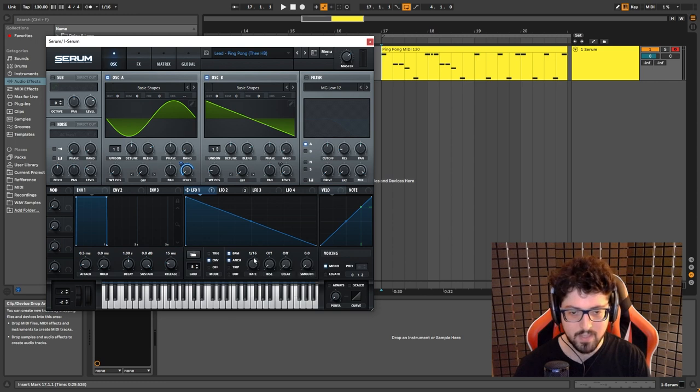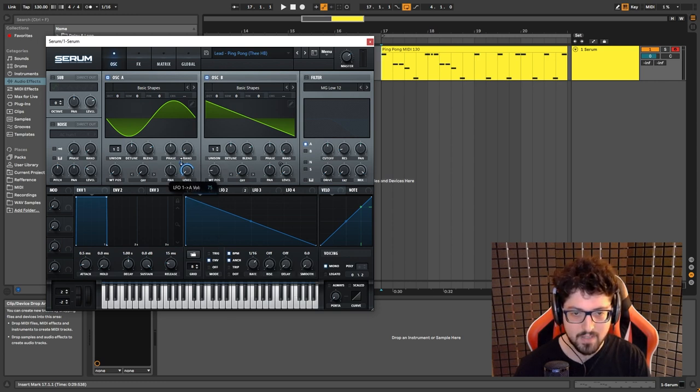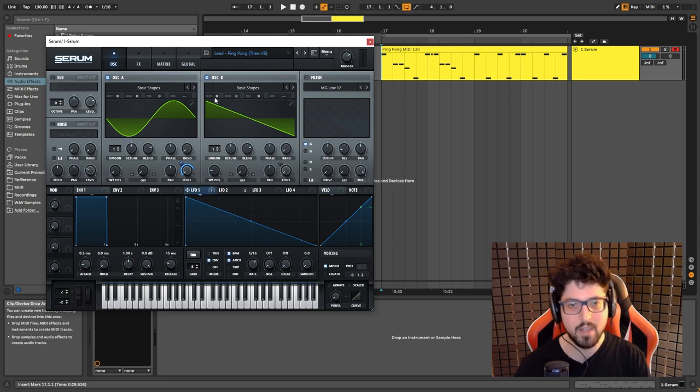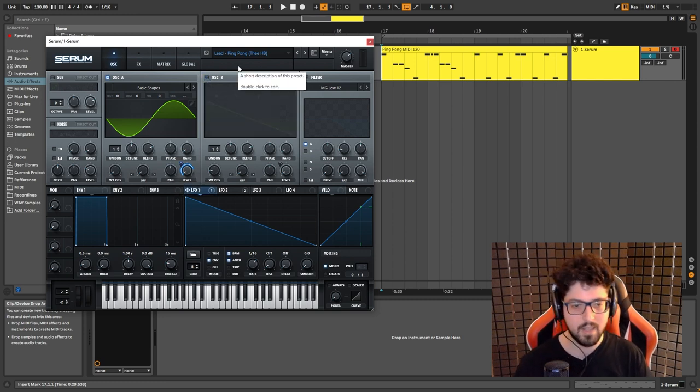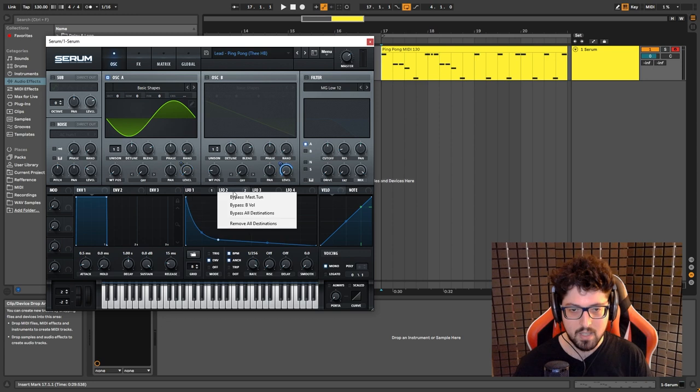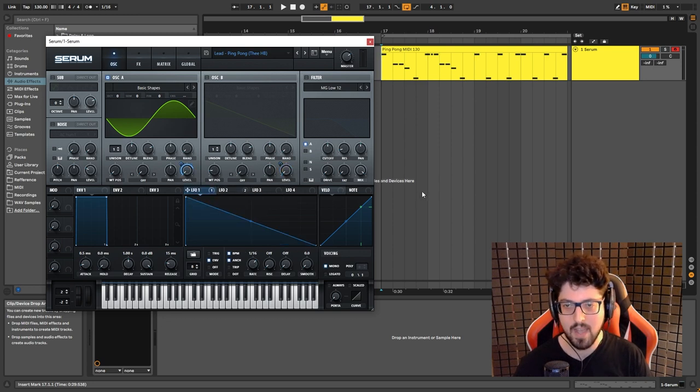As you can see, 1 16th envelope mode. Just click and drag. I have this on 75. And if I disable oscillator B for a second, let me also bypass this for a second. And this is how it sounds so far.